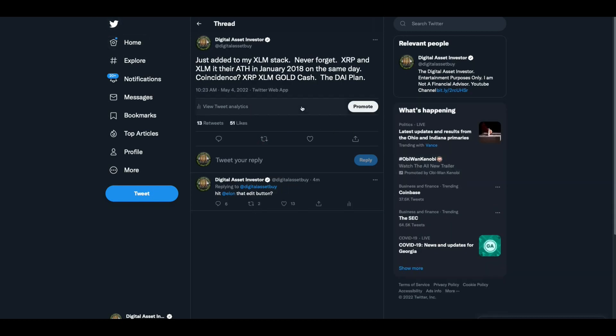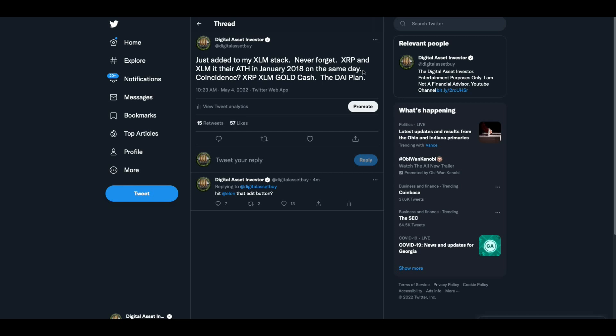This morning, I added to my XLM stack. My goal is, and this is what I'm going to be doing, this is the DAI plan. Never forget, XRP and XLM hit, they hit their all-time high in January of 2018 on the same day, XRP and XLM. They're the same freaking technology, folks. Jed McCaleb helped start Ripple and then went to start Stellar. It's the same stuff pretty much. That's not a coincidence, folks.